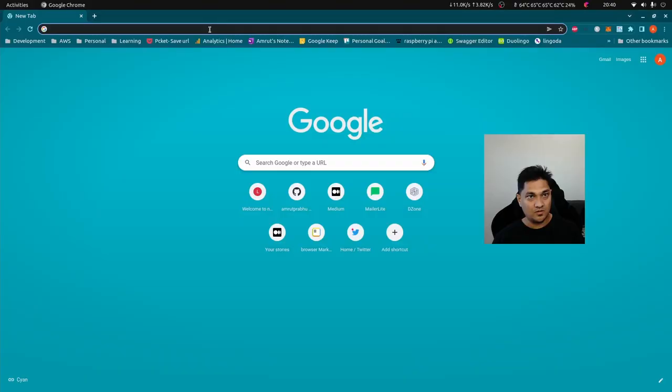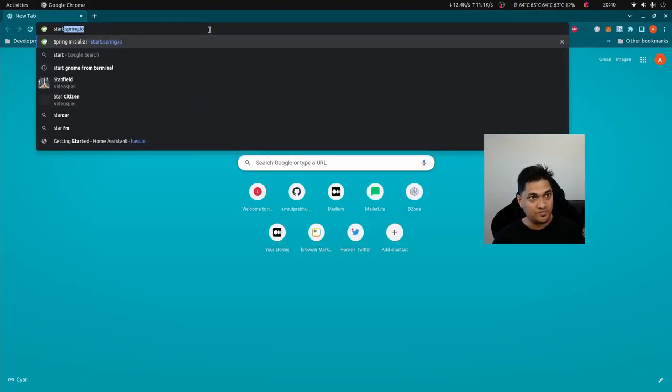Hey folks, welcome back. In today's video we'll be looking into how we can monitor our Spring Boot application using Prometheus and Grafana. Prometheus is a monitoring system and a time series database. We'll use Prometheus to monitor our application and store the metrics data, then visualize it on a Grafana dashboard. Let's get started.